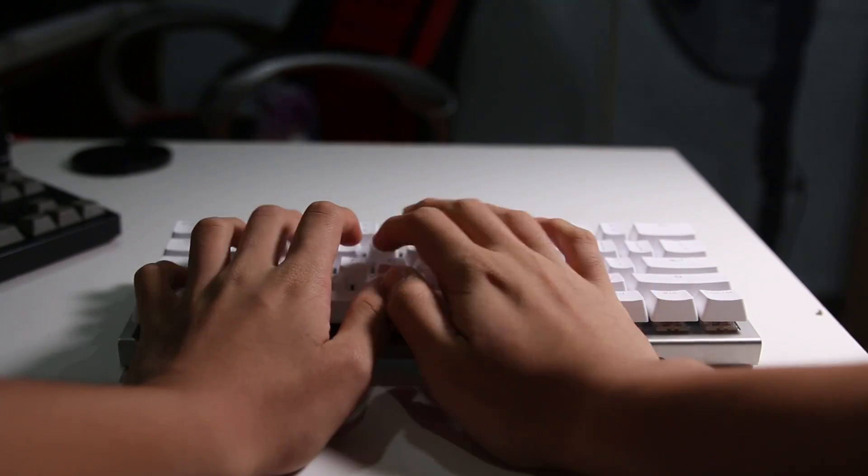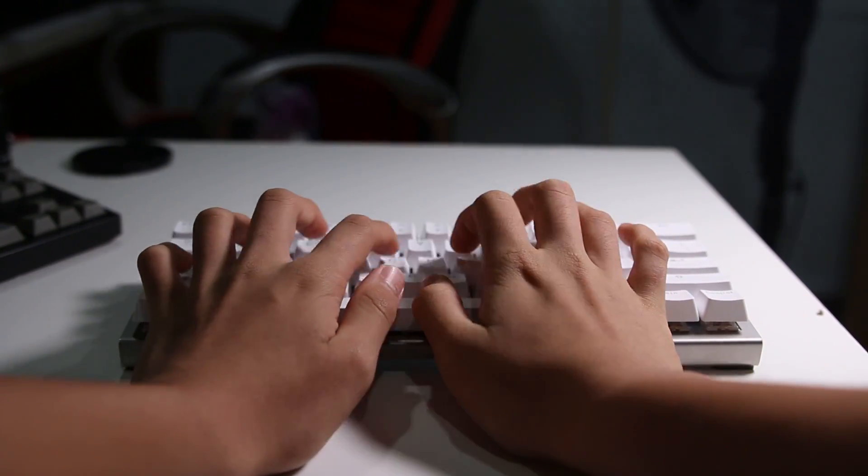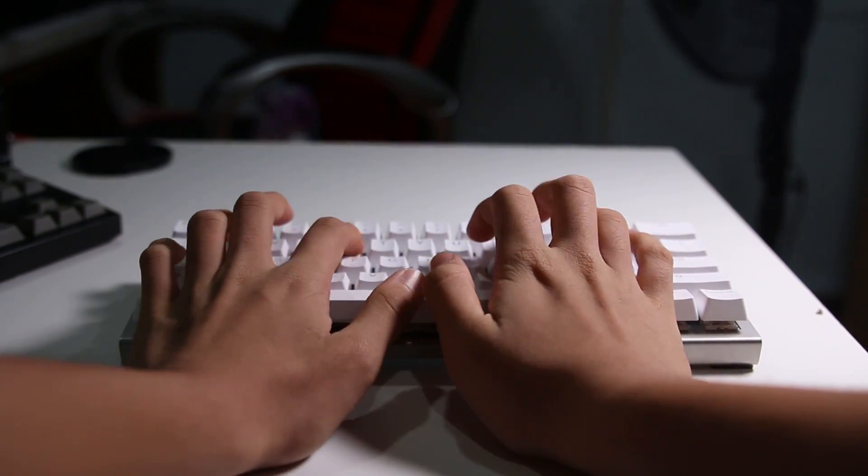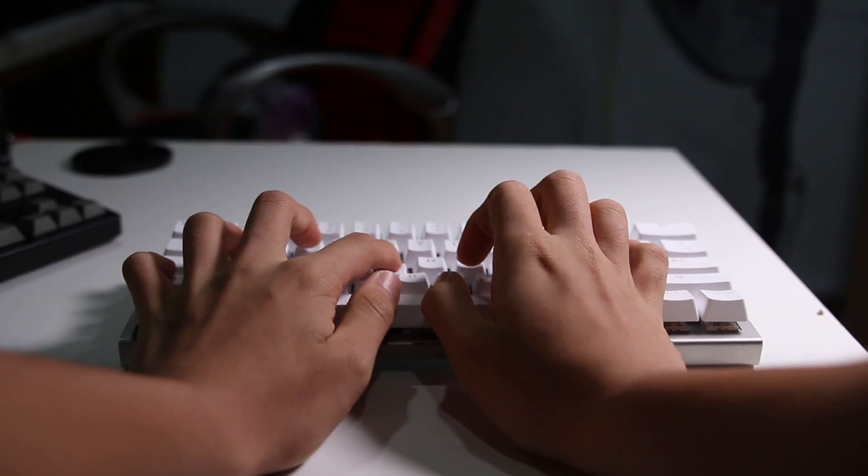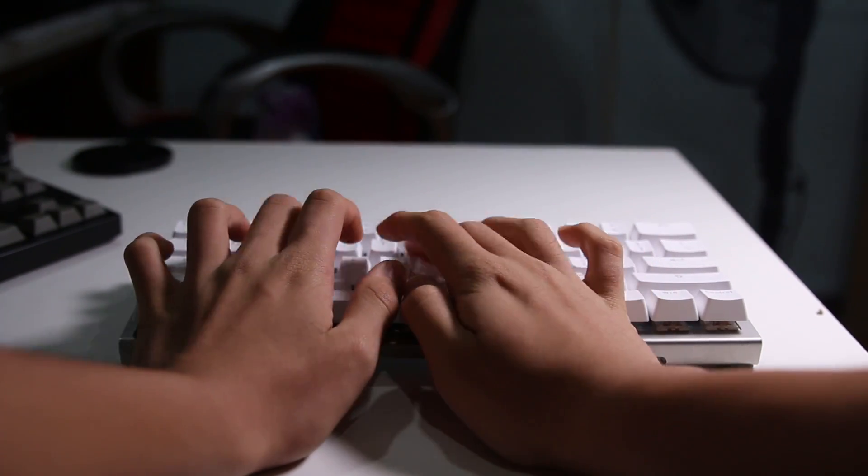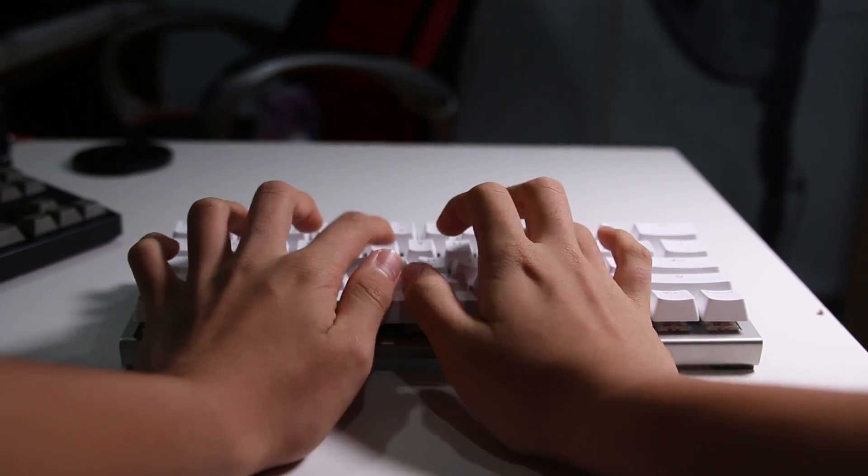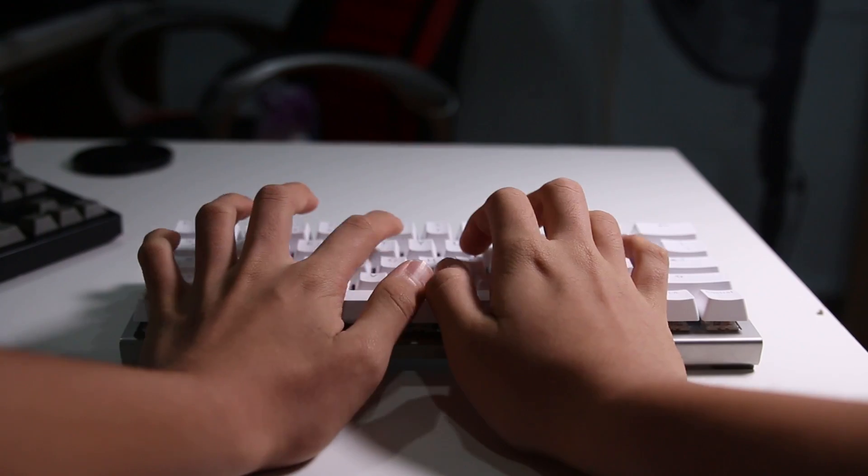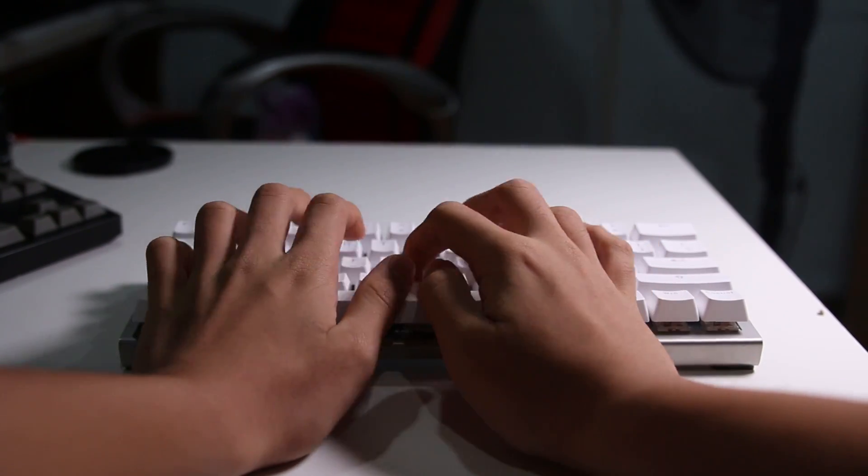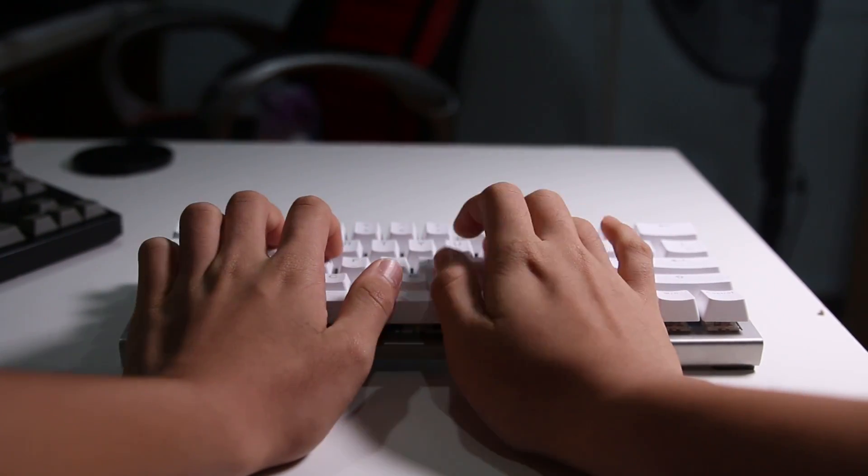So there are pros and cons to each, and I genuinely like Gateron Browns more because of the more consistent, more smooth feeling that they provide. In terms of other differences, we of course have the overall typing feel.